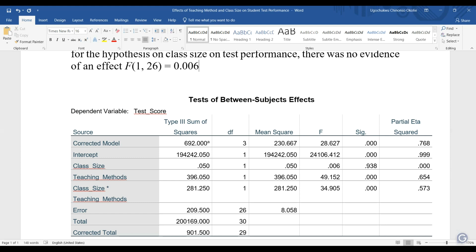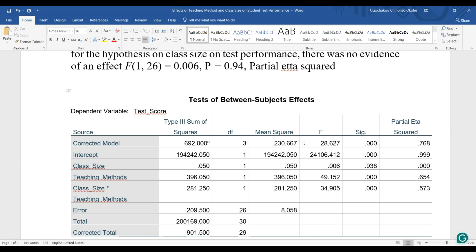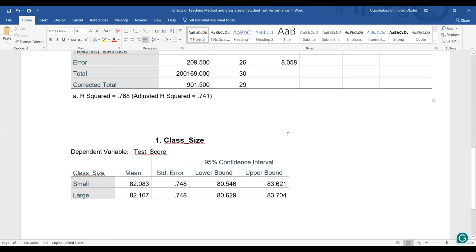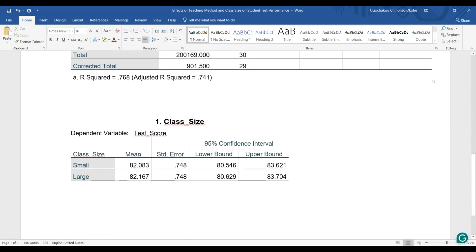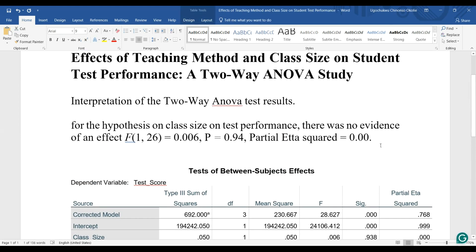P equal to .94, partial eta squared equal to 0.00. Then I will now put the results of the mean, which is here, so mean for small class size.